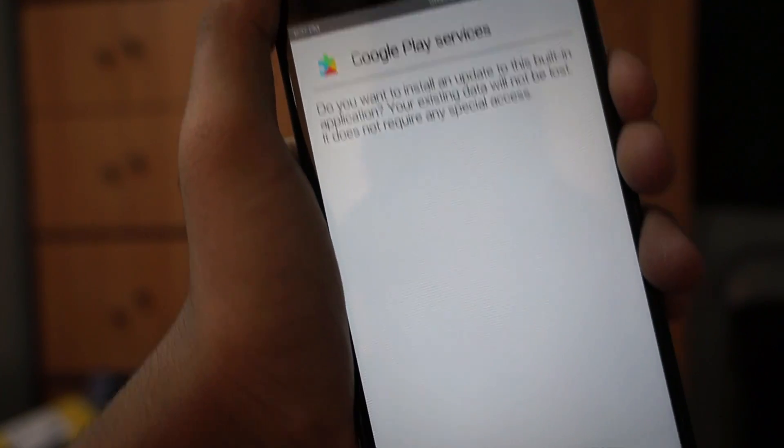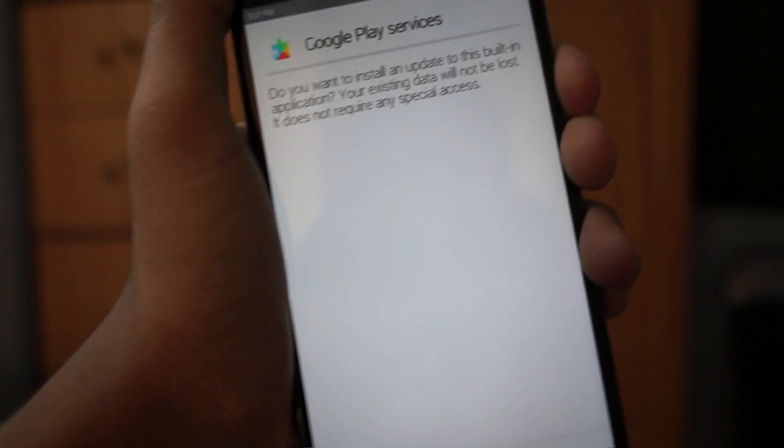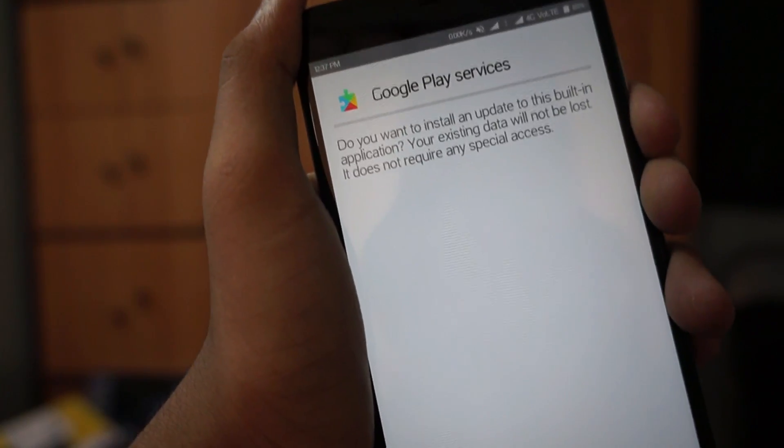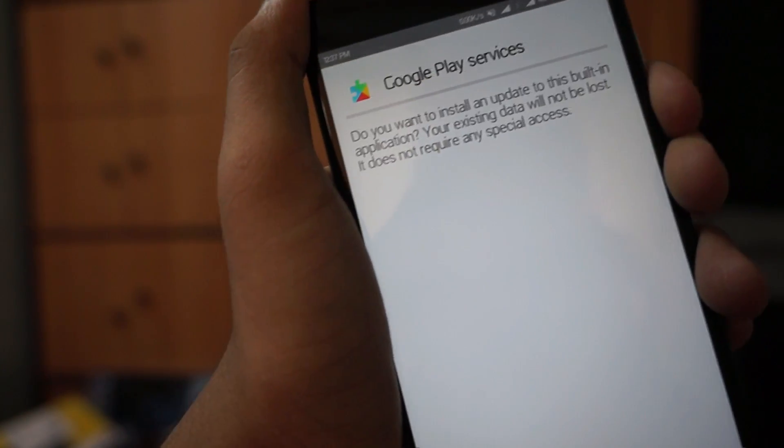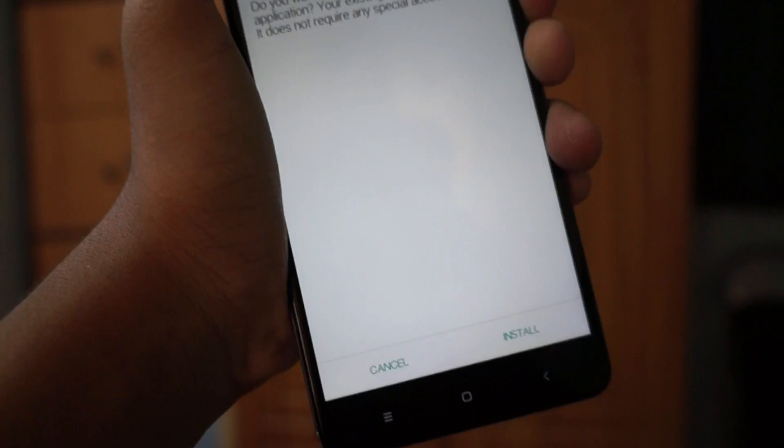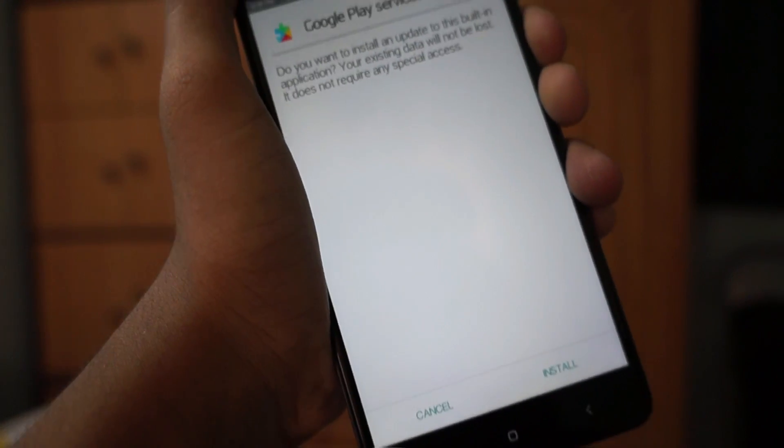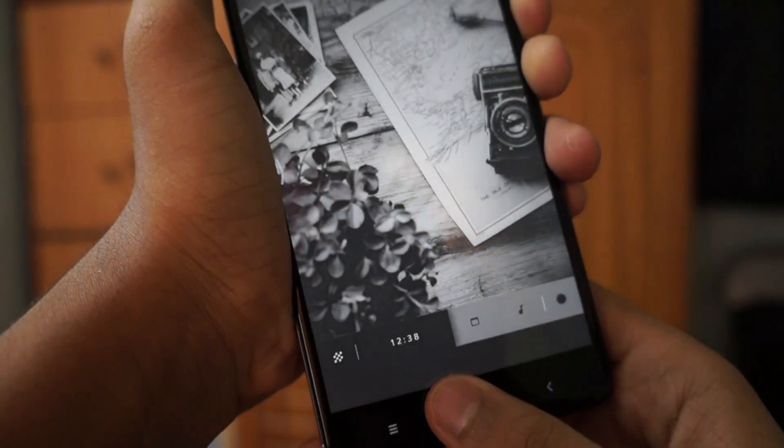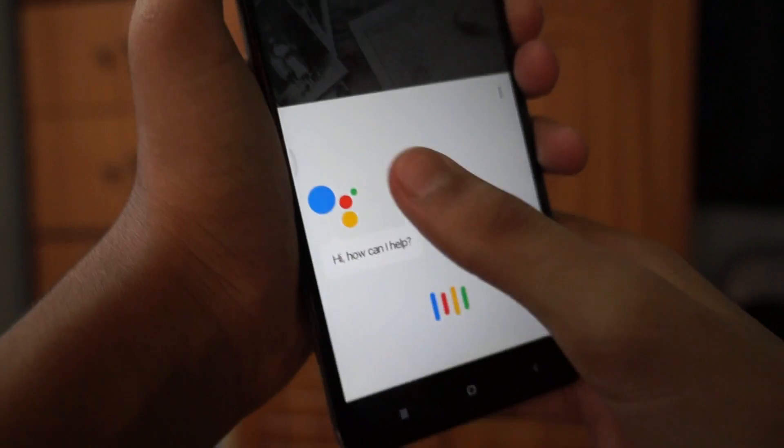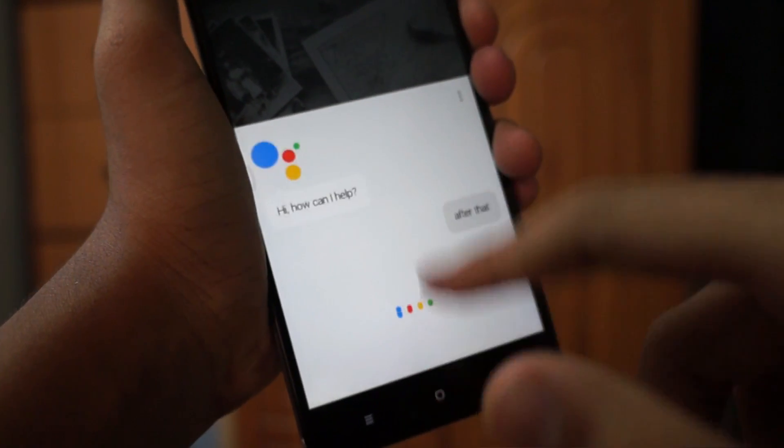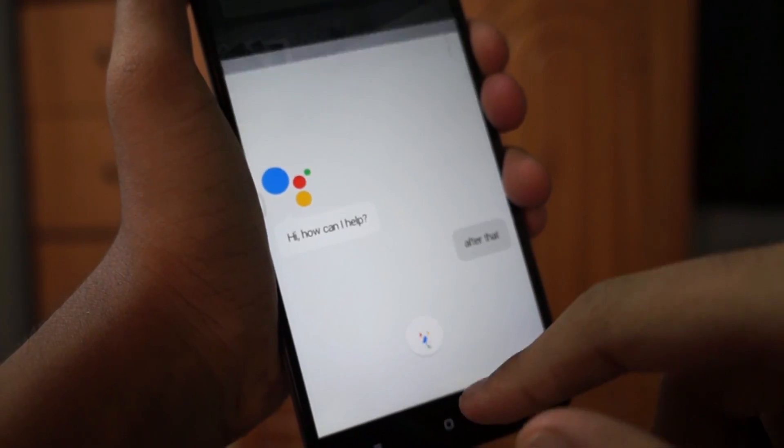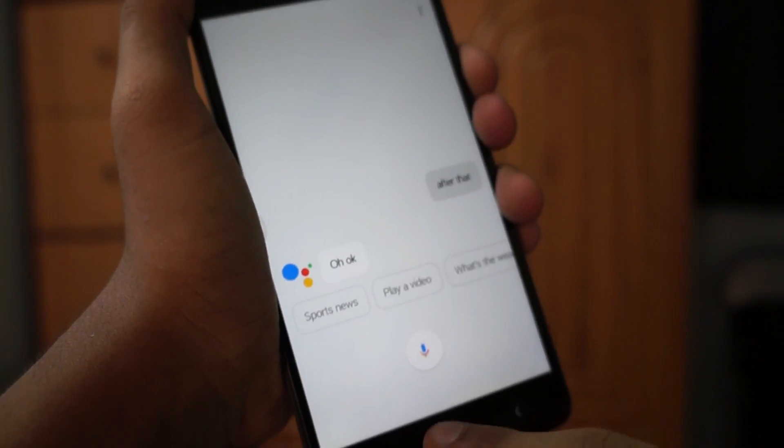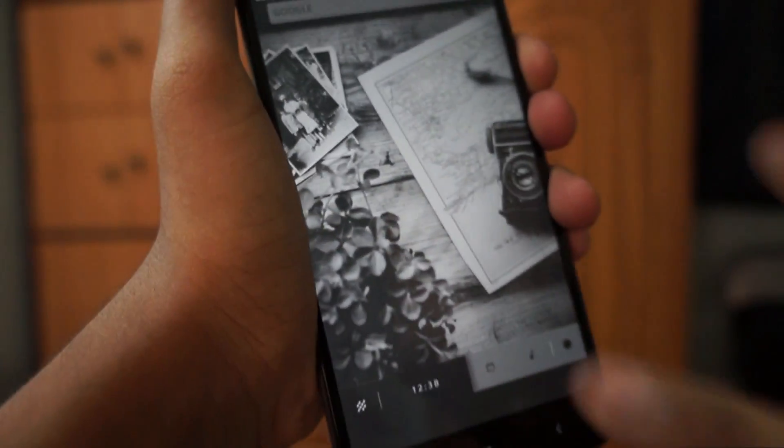I've already installed the Google Play Services APK, so there's no need to install it again. After that, just click on the home button and you'll see the all-new Google Assistant.